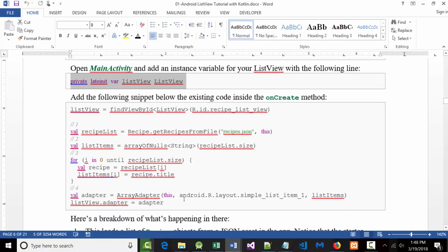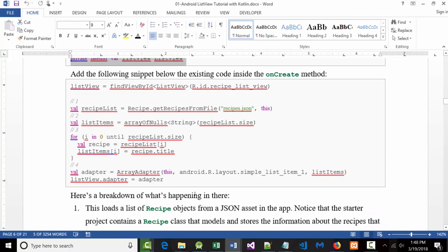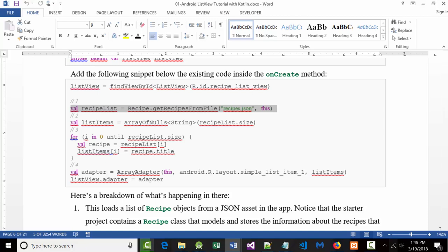Then they come in here and actually start to create this. Let's look at their code and the comments to see what the code does. The first thing to understand, in part one, is it says we've got a separate file over here — that file is called recipes.json. It literally says we are using an external file.